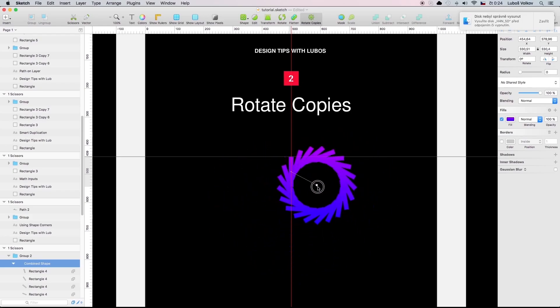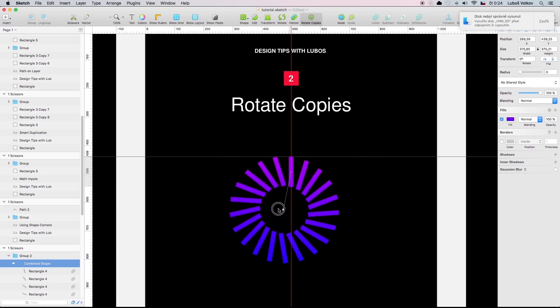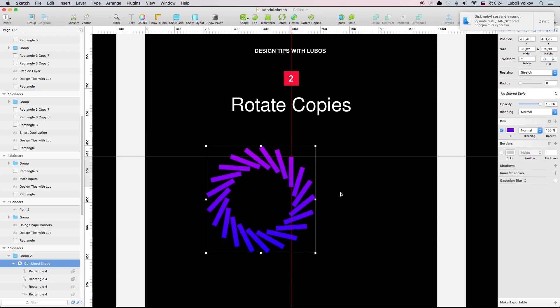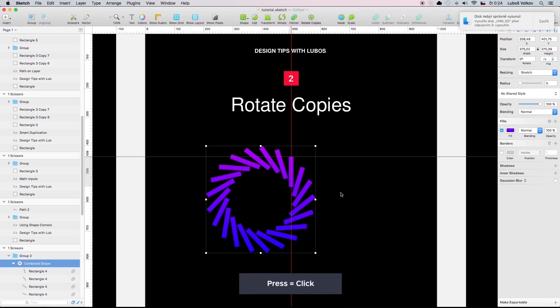But when you press outside you can't edit this anymore so be aware of it.